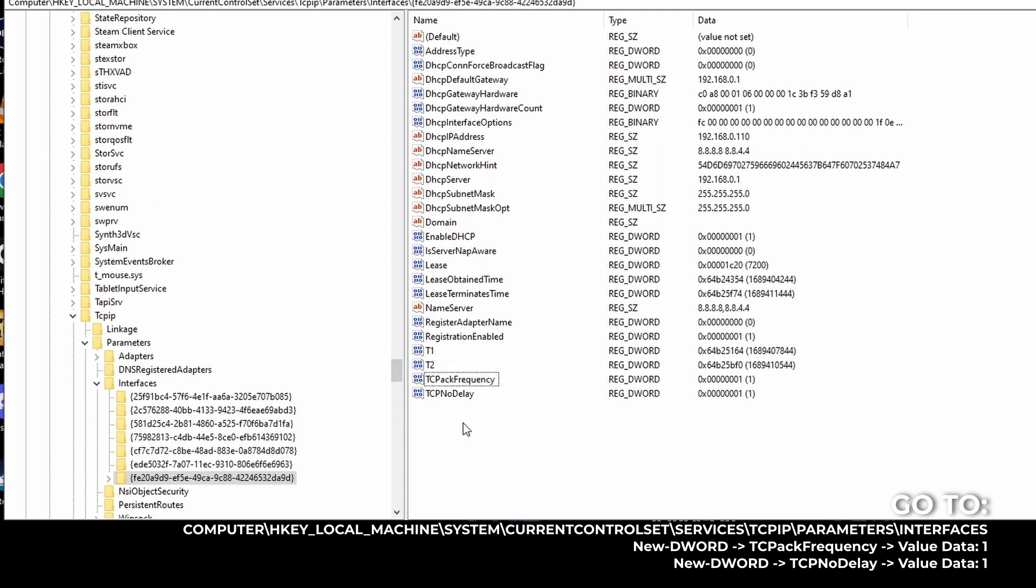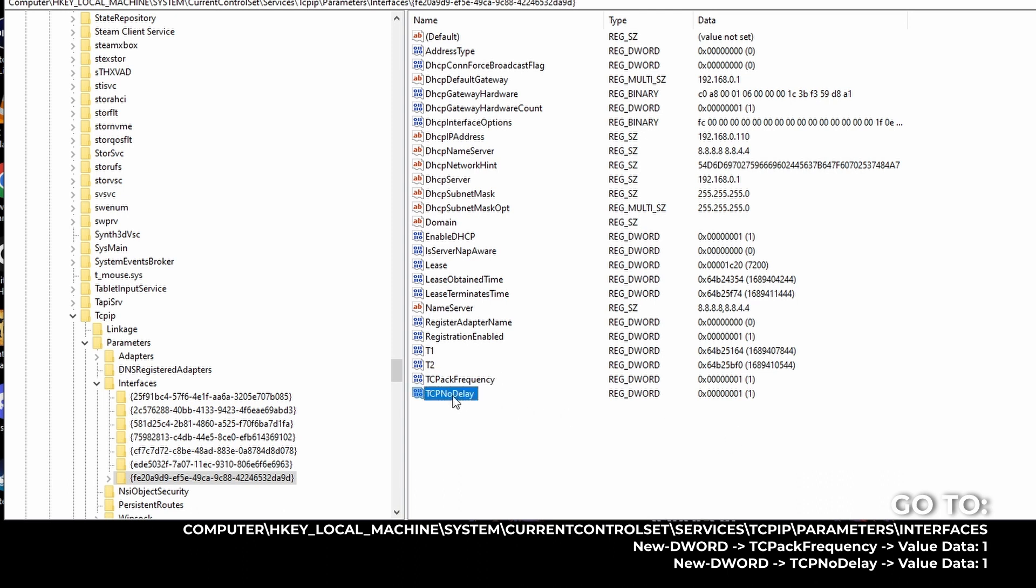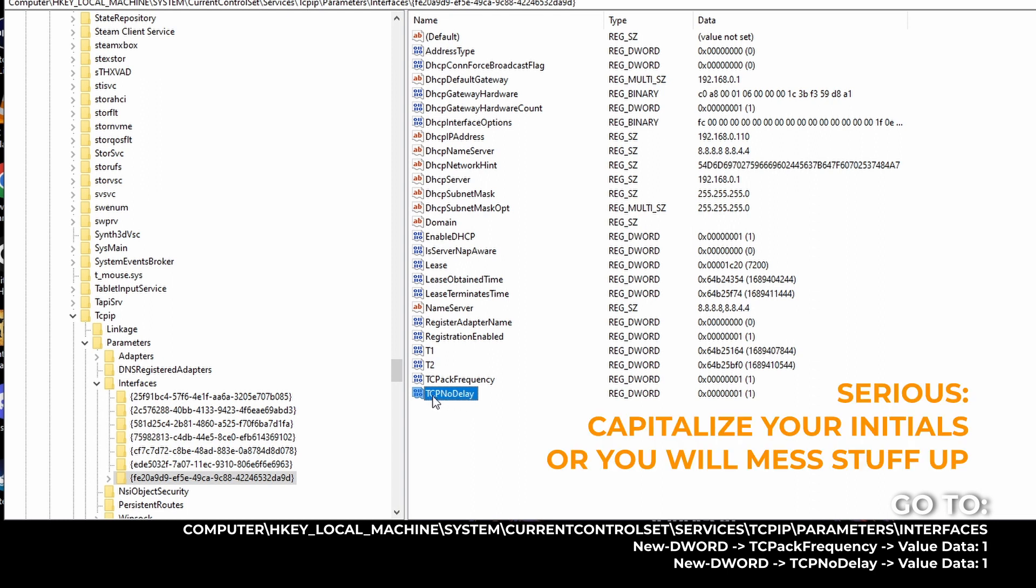Okie dokie. And after that, then you right click again. Then D word again. And make sure you type down TCP no delay. And make sure, yeah, as usual, you just make sure that your initials are capitalized. TCP, big N, big D. You know, you got to have the big D.